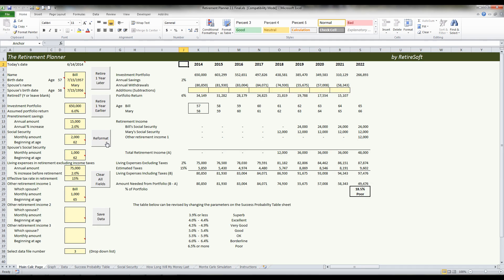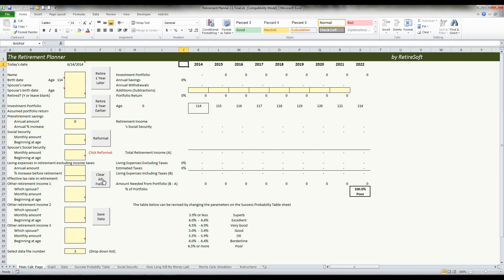When you want to get started with a new client, I recommend you clear everything out using the clear all fields button, and then you can enter the data from there.